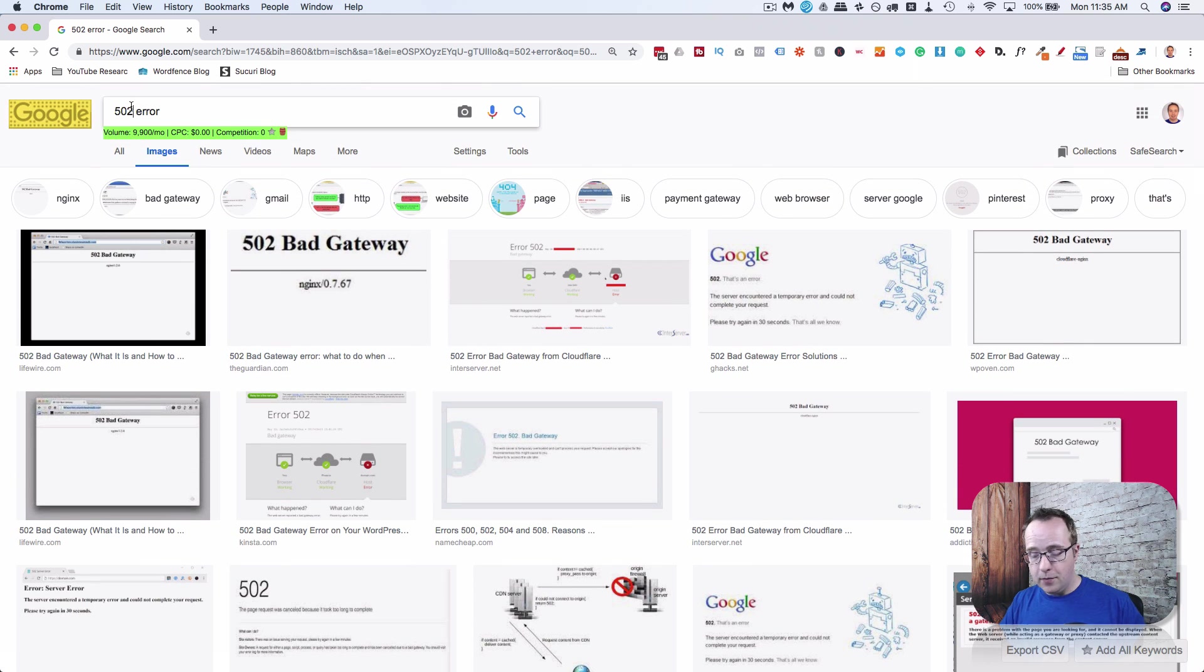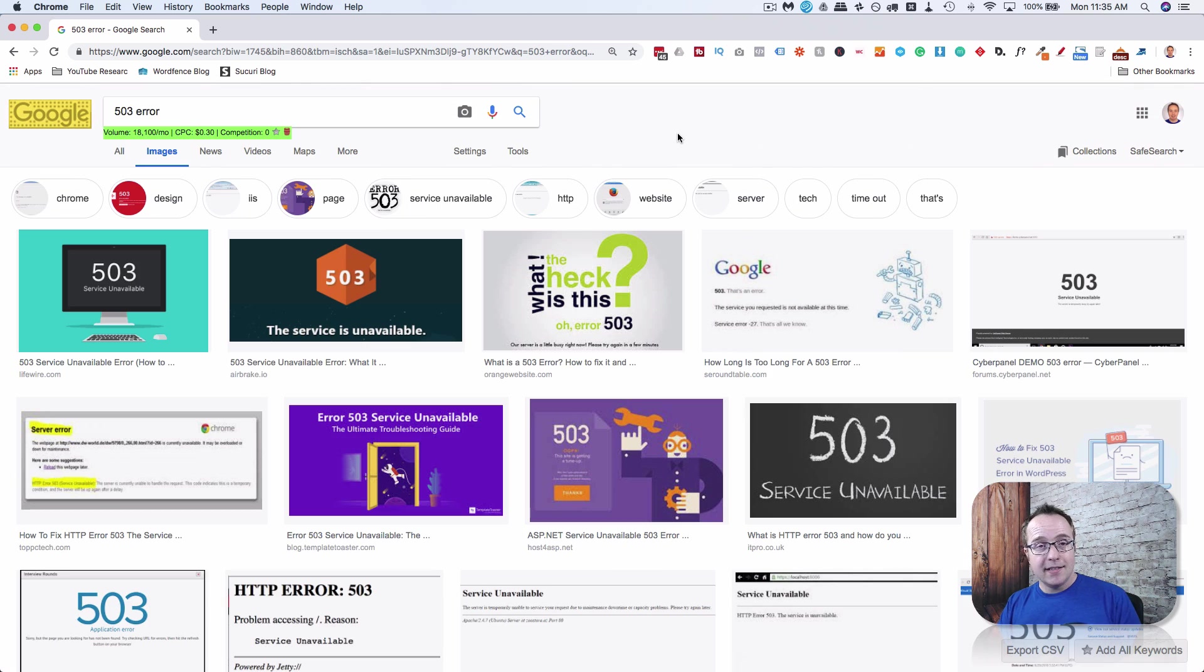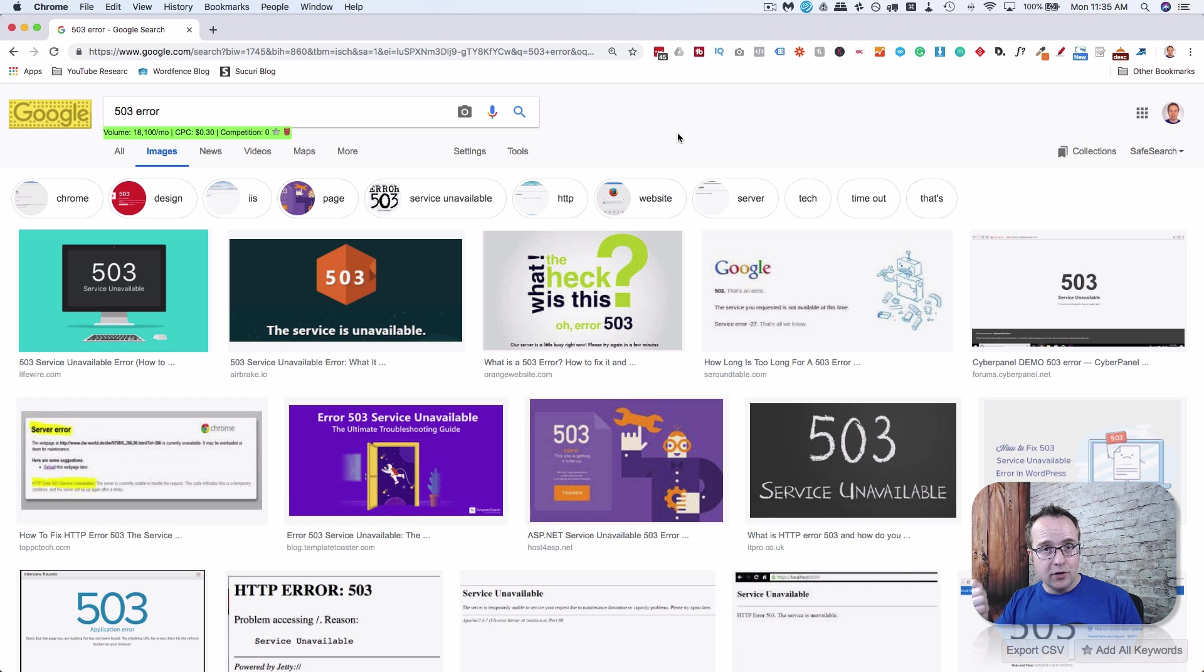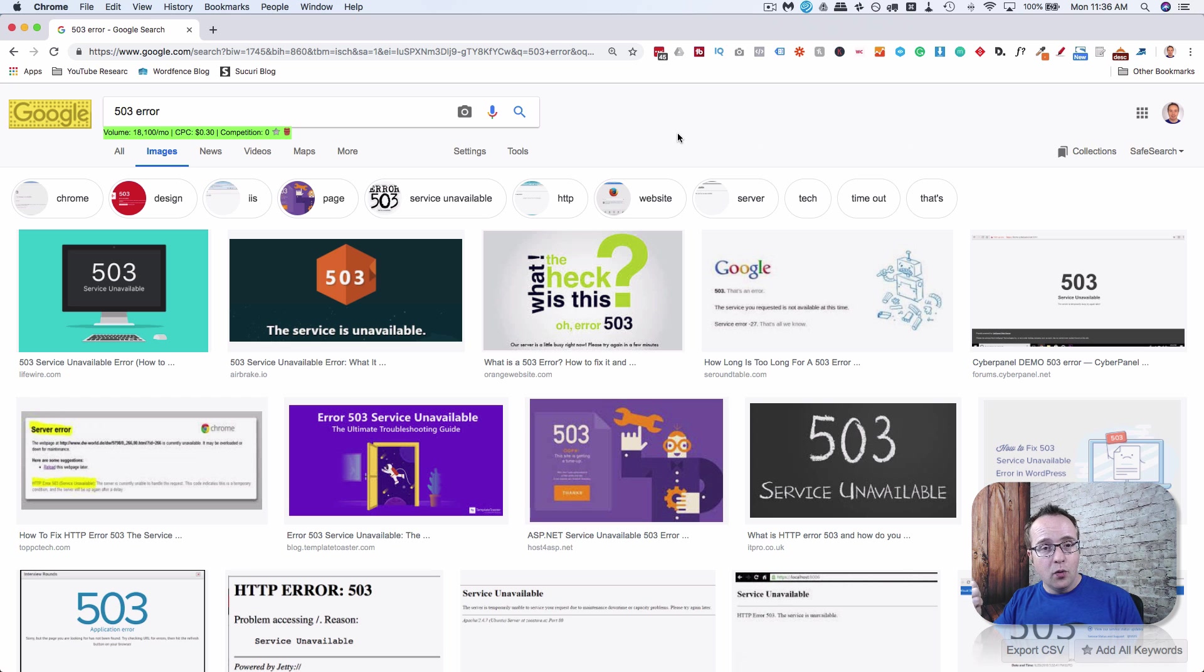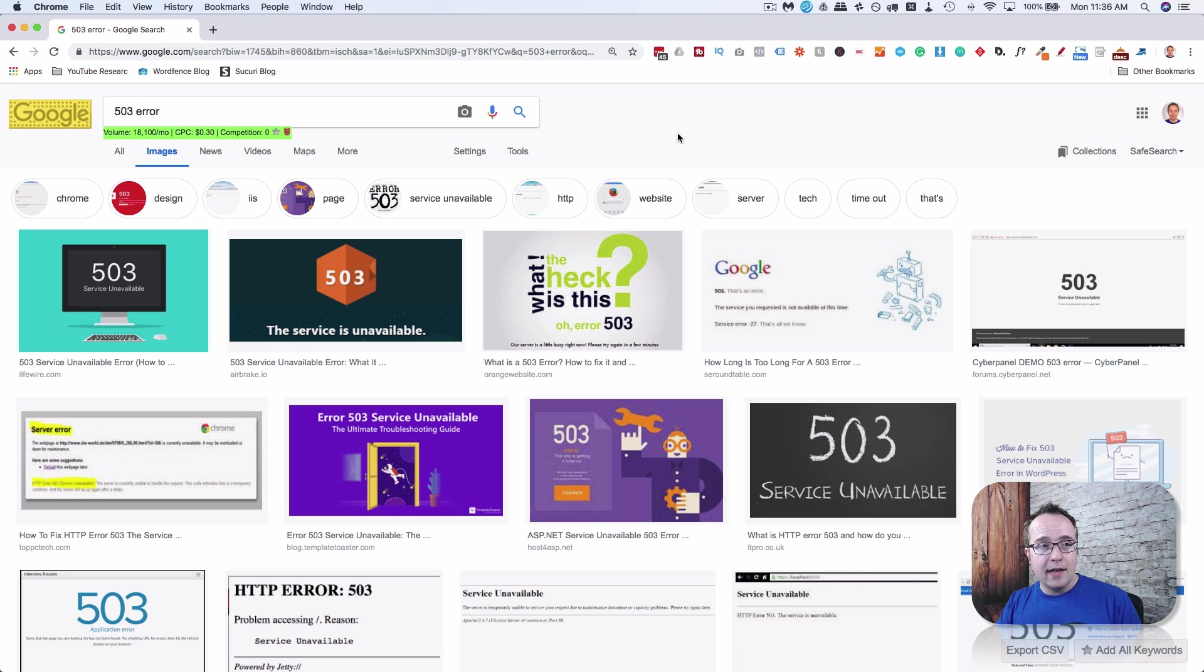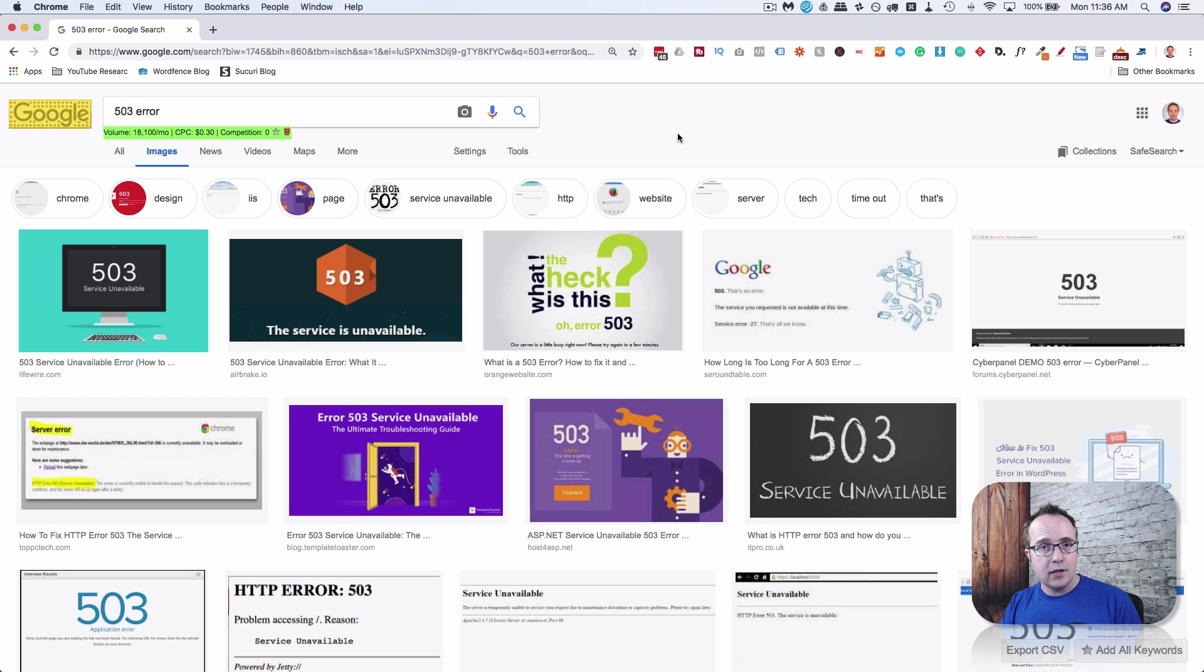This is a service unavailable error. This means your site's down. This is not a great error because it usually means either your site is gone because of some DNS configuration mistake, or your CPU is maxed out, or your RAM is maxed out using up all your server resources and the server's down. That is a problem.